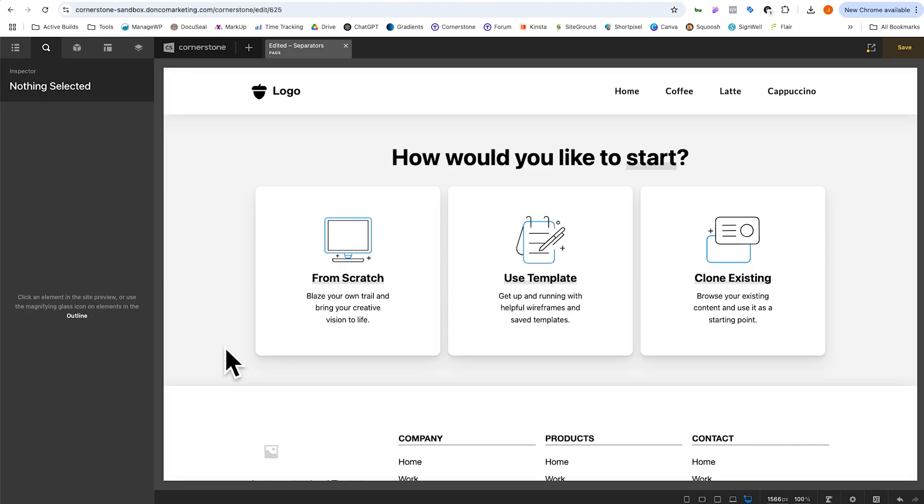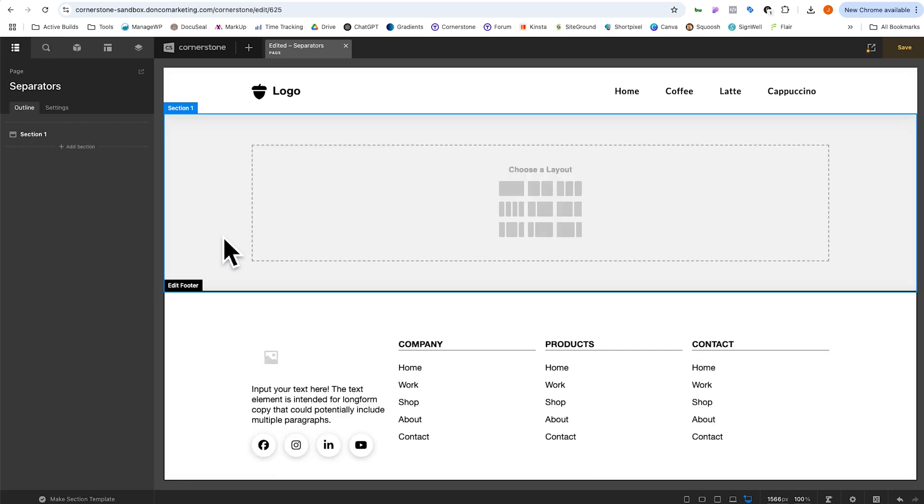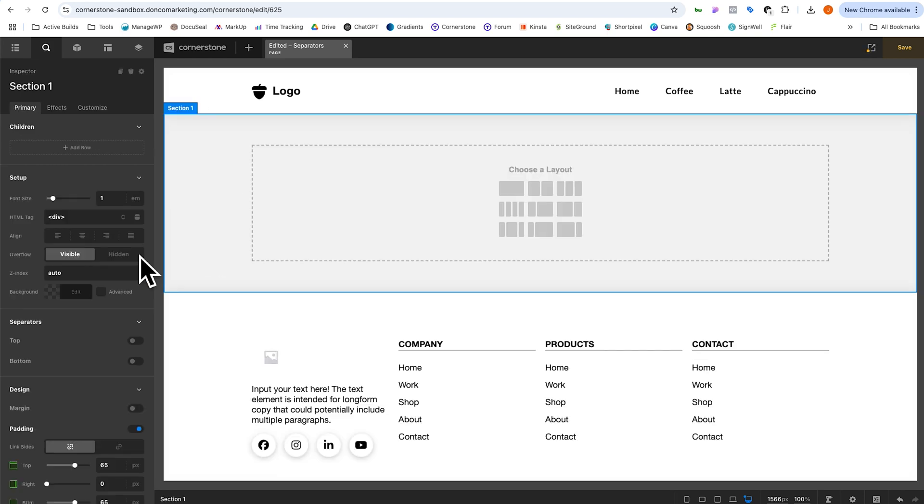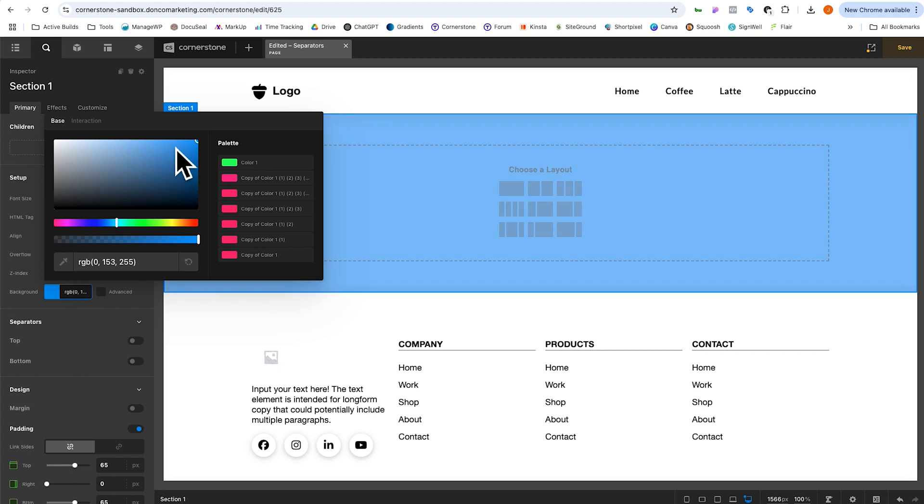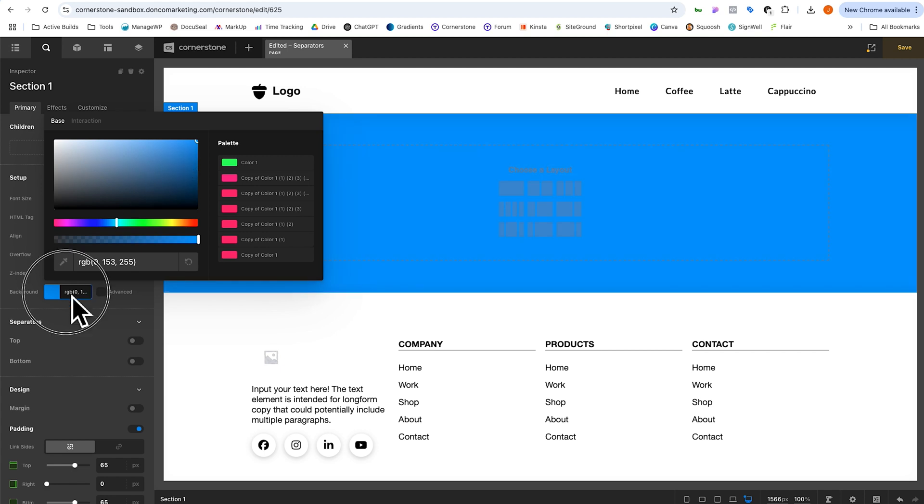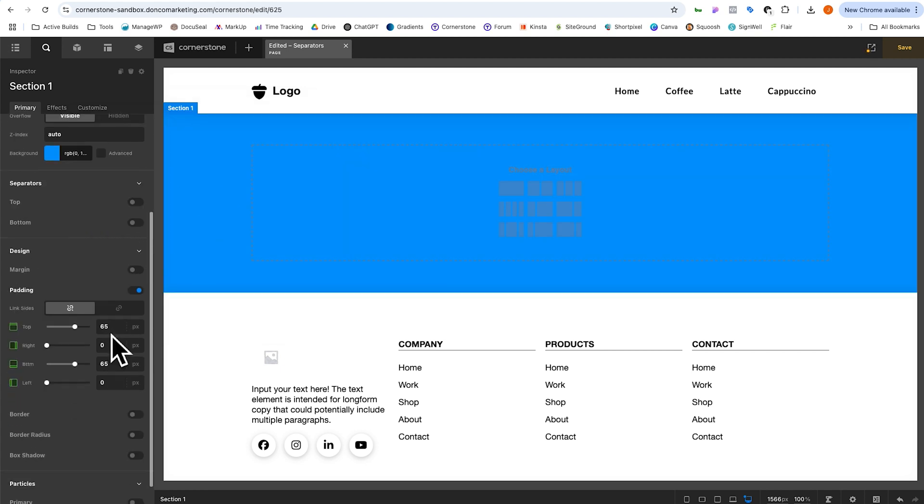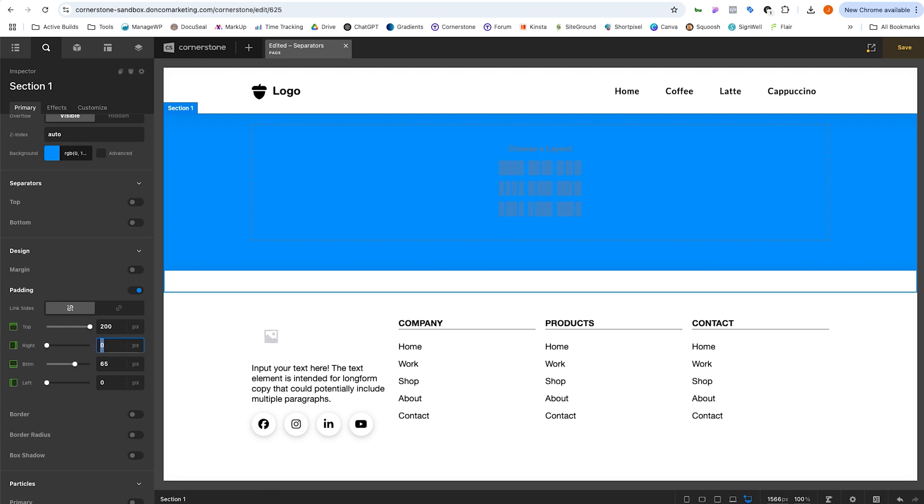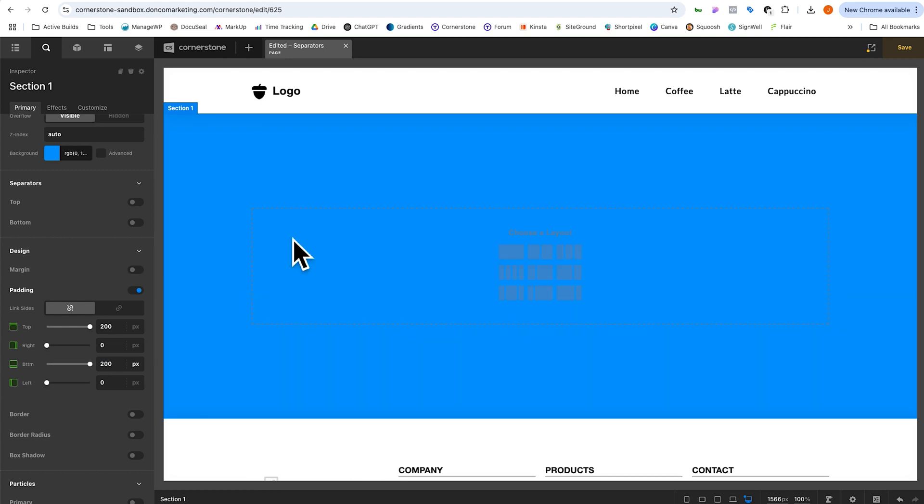Now here we are in the Cornerstone Builder and the first thing that we're going to do is create some sections that we can then separate. So we'll go ahead and click start from scratch. We have section one here. Let's go ahead and just make this blue and then we'll add a little bit of padding to this just so that it is large enough for us to see for the sake of our example. And I think that's looking pretty good.